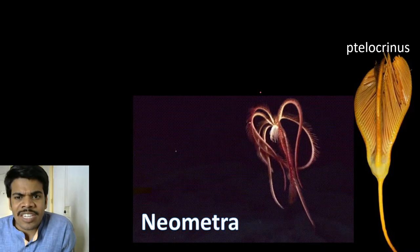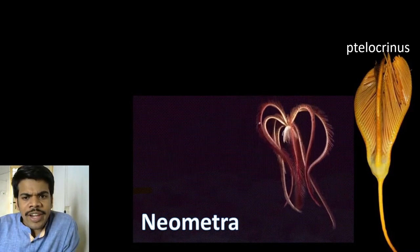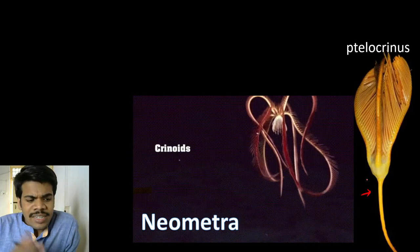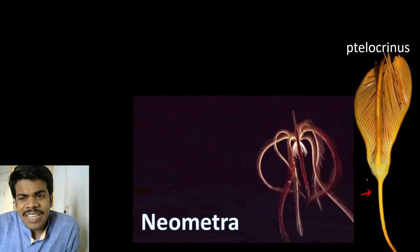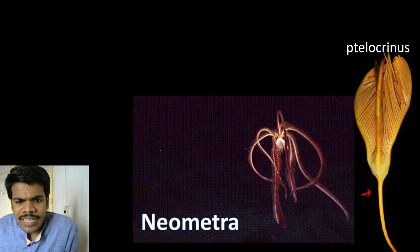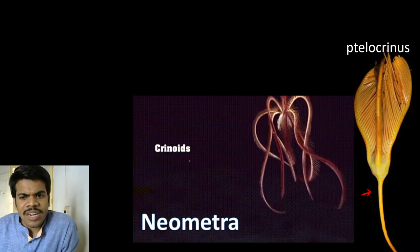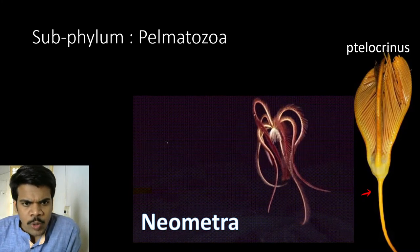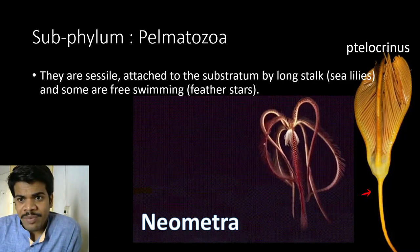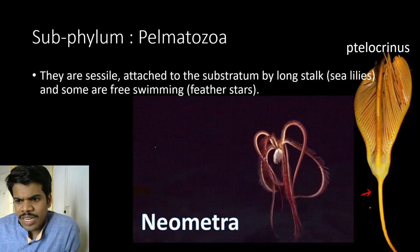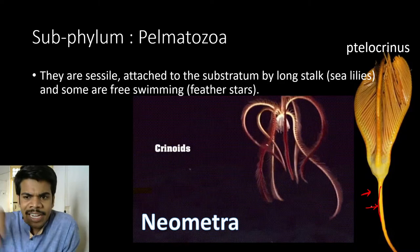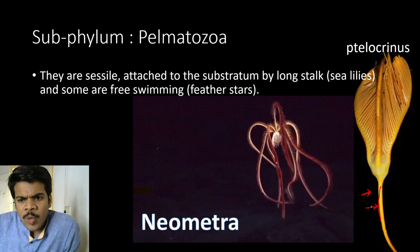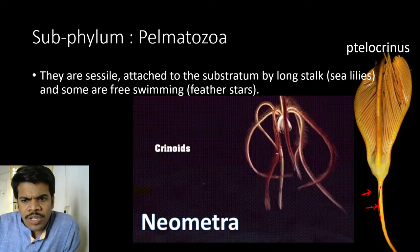Neometra is the feather star — it is free-swimming and is a crinoid. Telocrinus has a stalk and is known as a sea lily. They are all crinoids. Neometra is the best example of a feather star, and it also shows bioluminescence.